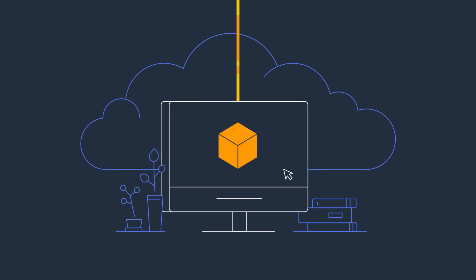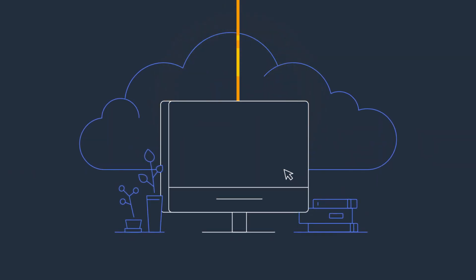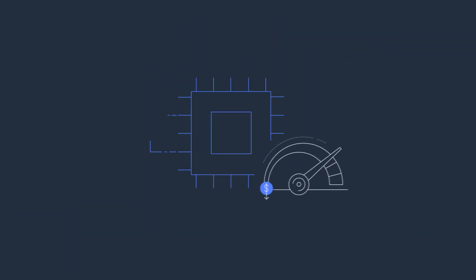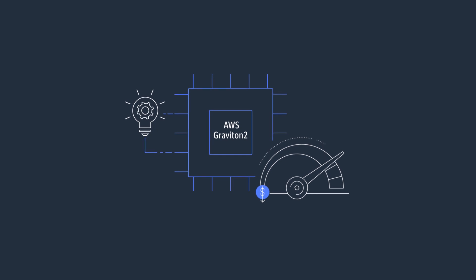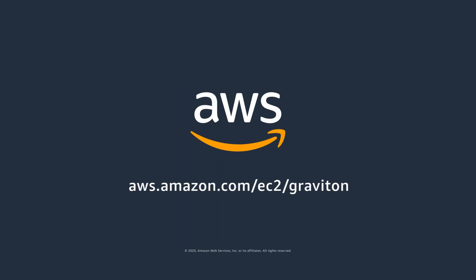Get the best price performance for your workloads today in Amazon EC2 by upgrading to AWS Graviton 2. Thank you.